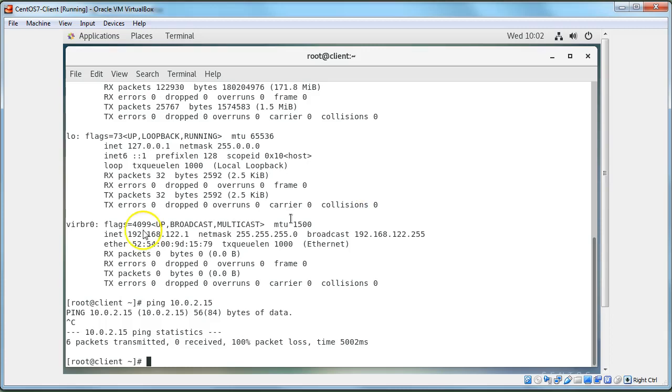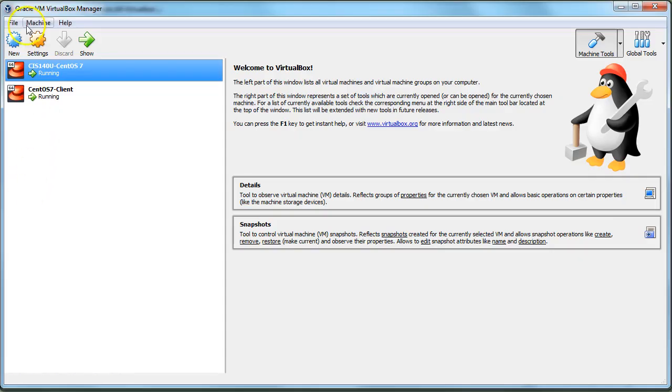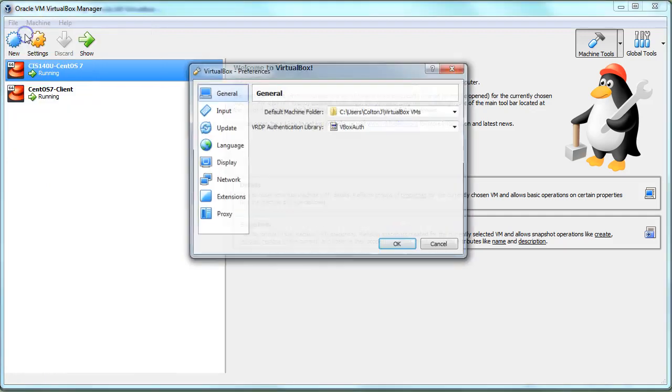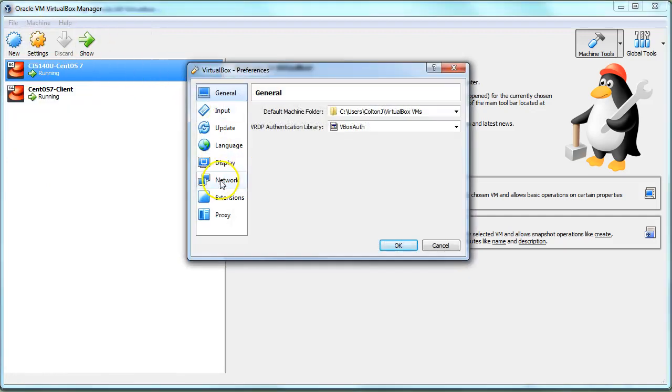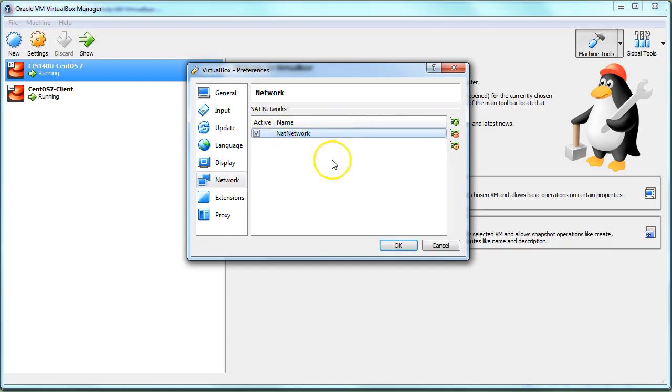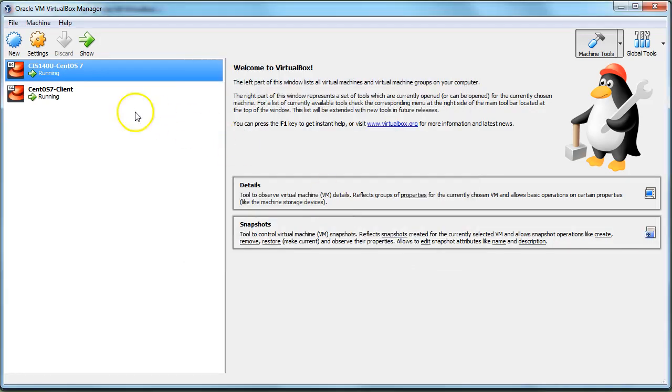We just go over to VirtualBox and go up to preferences. In the network section, we need to create a network. You can use this name right here - NAT network works great. Then you click OK and that's been created.